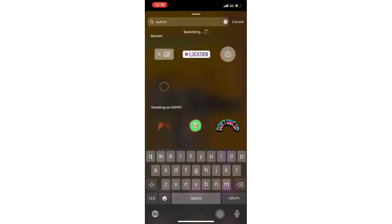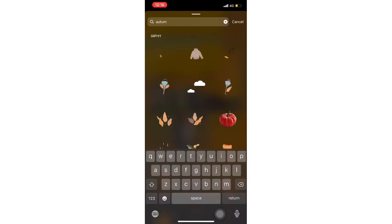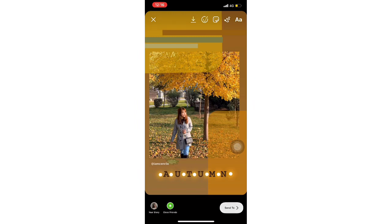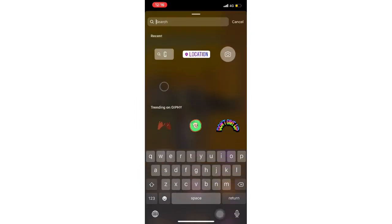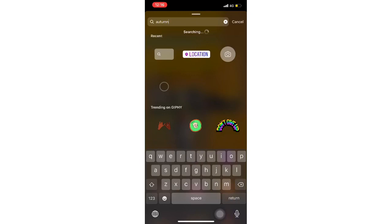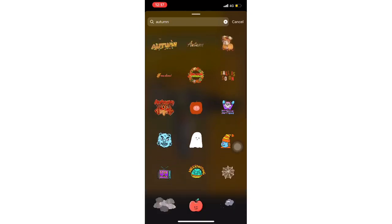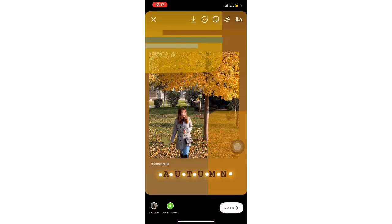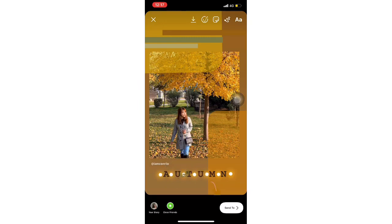Last would be the GIF — just search the word 'autumn.' And another one — this actually took a little time, but the photo looks amazing. There you go.